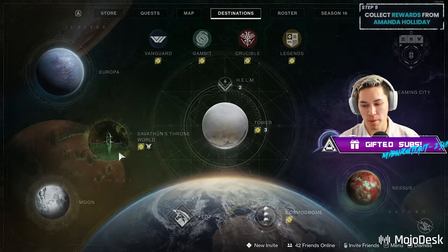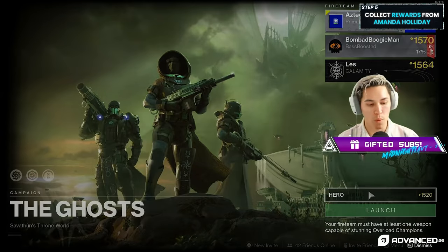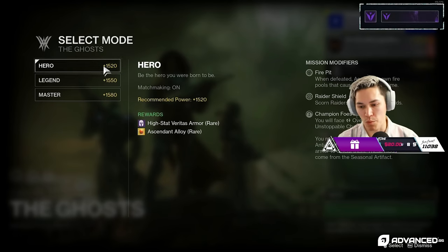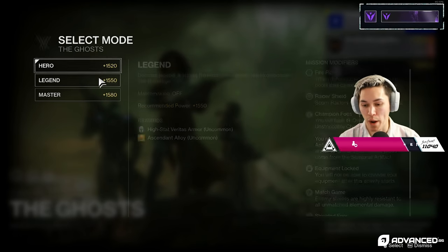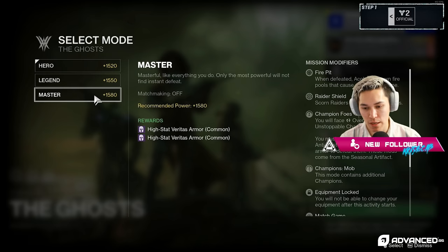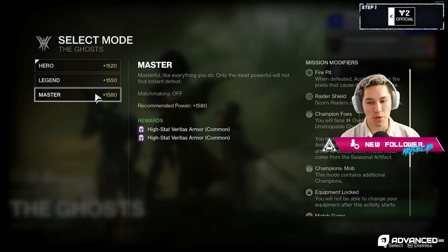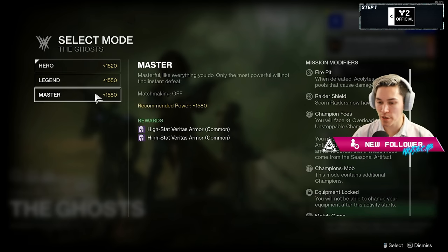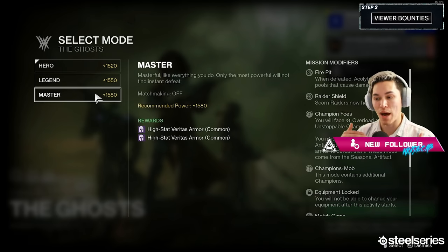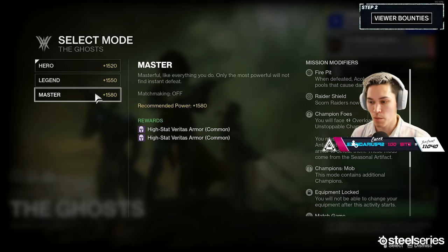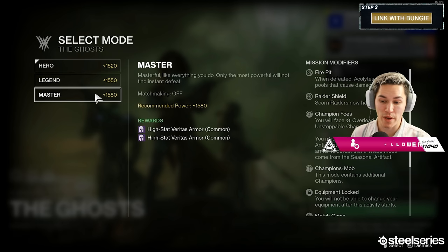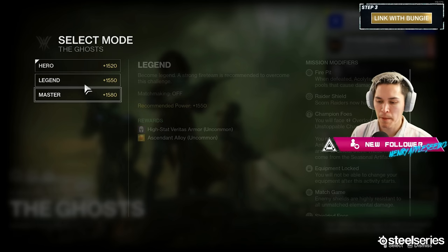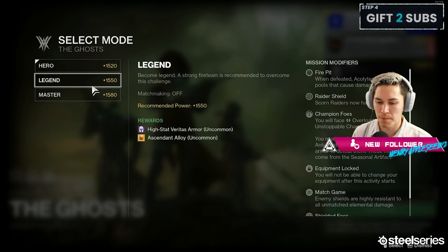I don't know. We must have missed a champion somewhere, but the point is what we were concerned about was that—see, it says Ascendant Alloy rare, Ascendant Alloy uncommon, and then it doesn't show any Ascendant Alloys. What we were concerned about was that Ascendant Alloys didn't drop from Master anymore. Because it's not showing as a reward.